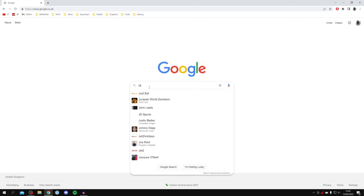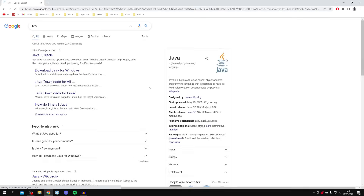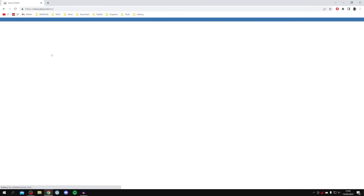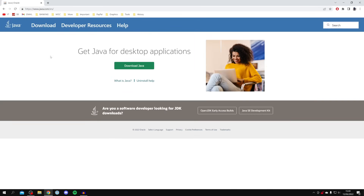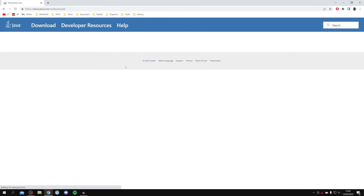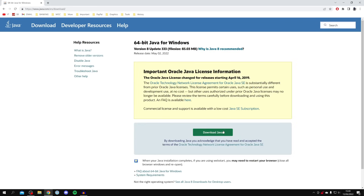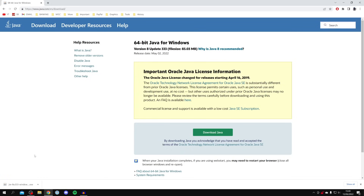Go to Google or any browser and search for Java. Make sure you go to java.com — the official website. Click Download Java, then click Download Java again and the download will begin. It's around 83 megabytes, so wait for it to finish downloading and then install it. It's a really easy install process — open it up, agree to the Windows security message, follow the installation instructions, and then we can move on.